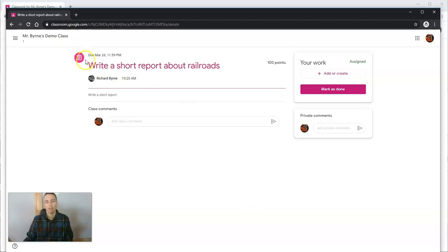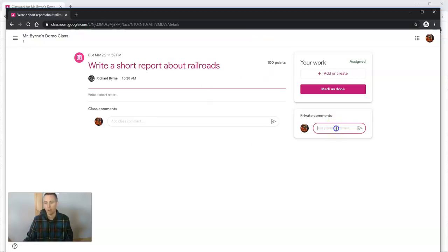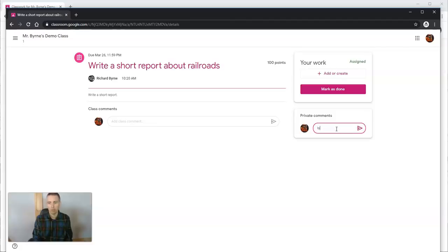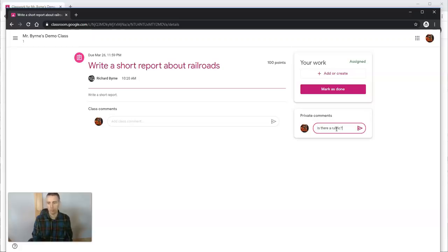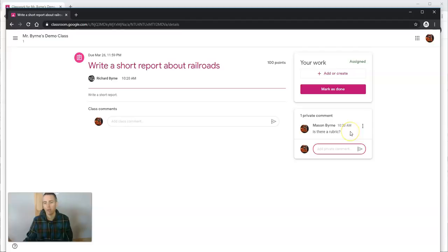The student sees it's worth 100 points. They can ask me a question about it—maybe they say, 'Is there a rubric?' They can do that in their private comments, or they could also ask that publicly.